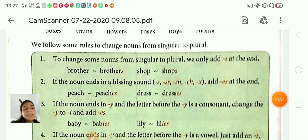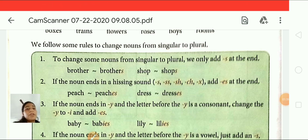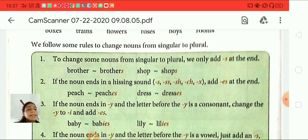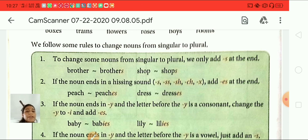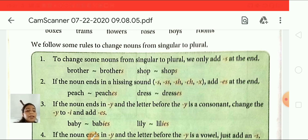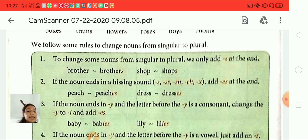Now the second rule. If the noun ends in a hissing sound — S, SS, SH, CH, or X — we add ES at the end. You know students, add ES if the singular noun ends with the letters S, SS, SH, CH, or X. Here we have some examples.